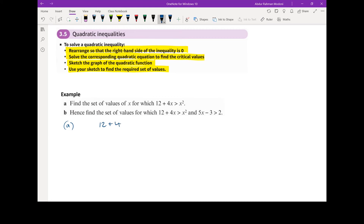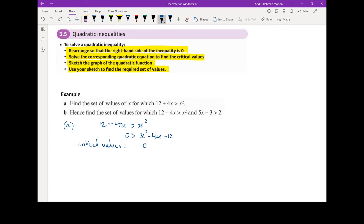The first point to address is to ensure that one side is equal to zero. I'm going to rearrange this — keeping x squared, with a positive coefficient, and subtracting 4x and 12 from both sides. This gives us our quadratic inequality. Now I'm going to determine the critical values, which are found by treating this as an equation: zero equals x squared minus 4x minus 12.